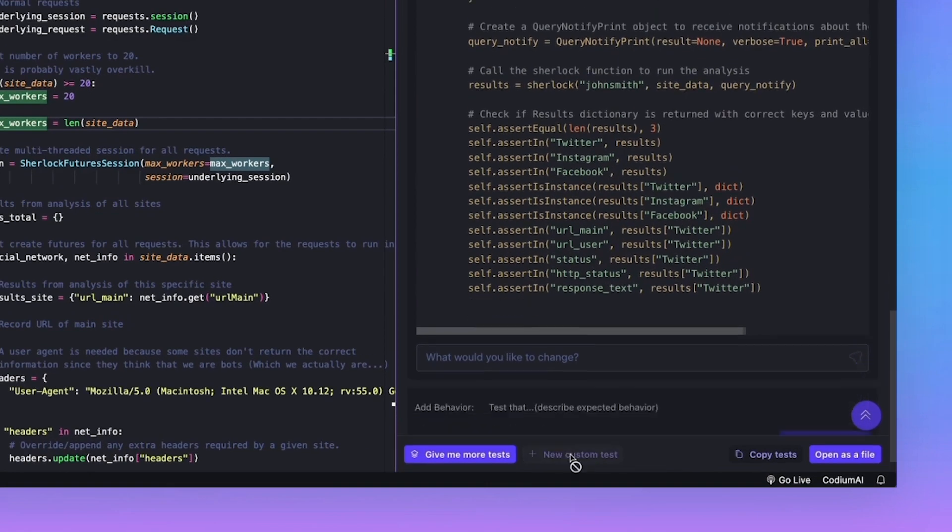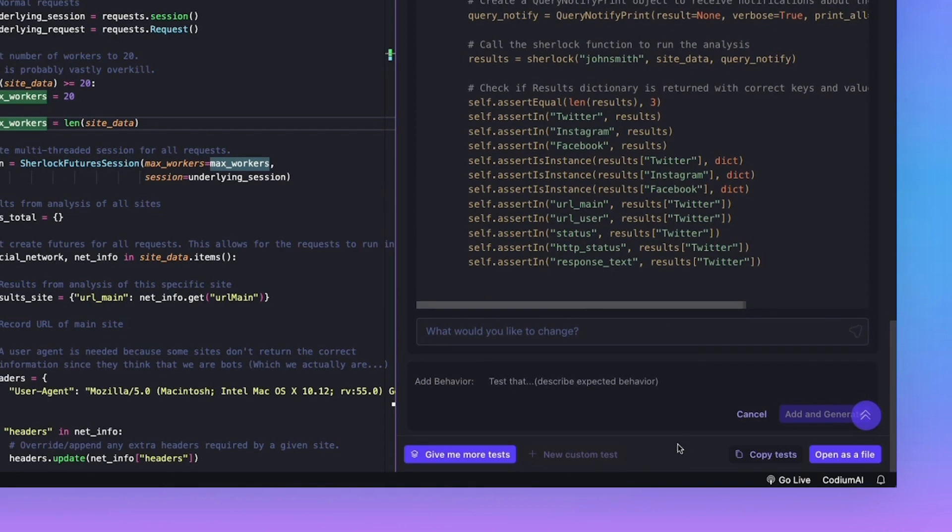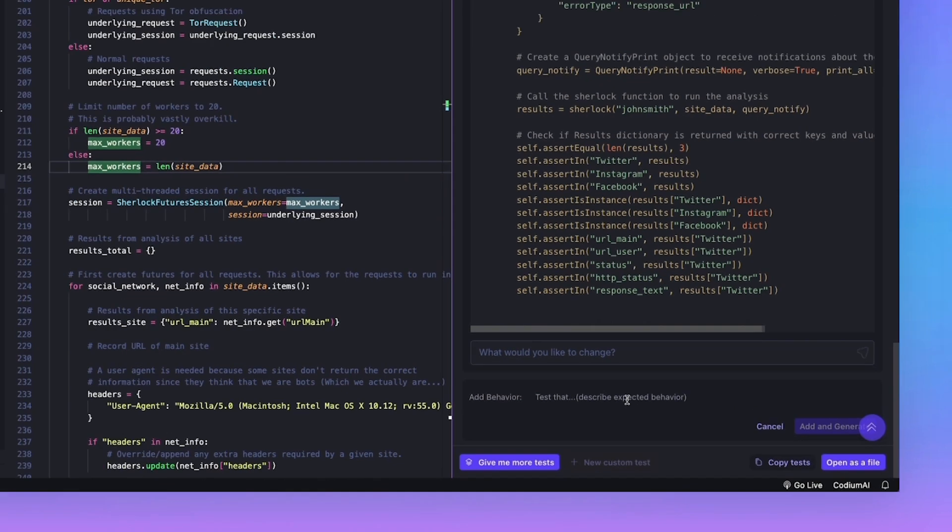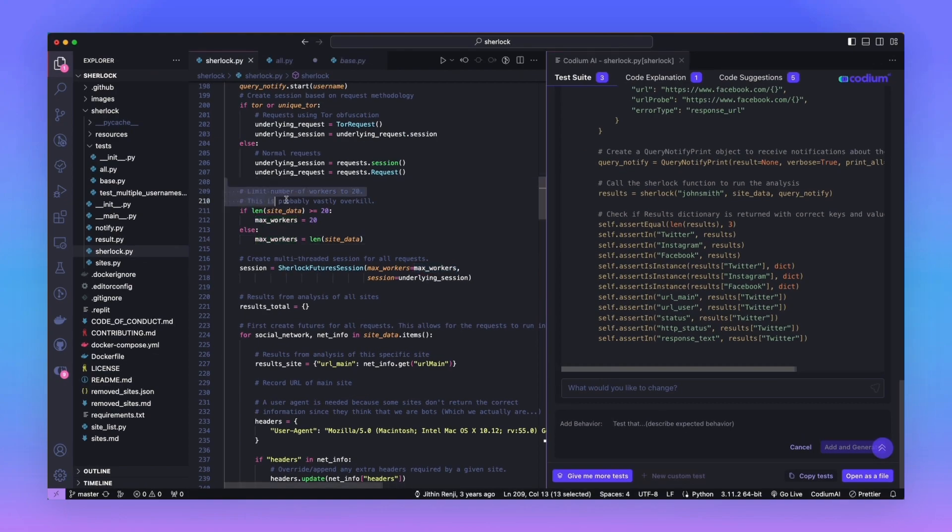Let's now take a look at the custom test functionality inside Codium AI. We're going to let the AI generate a test for us based on a definition that we will provide. More specifically, we're going to focus on a concurrency test.